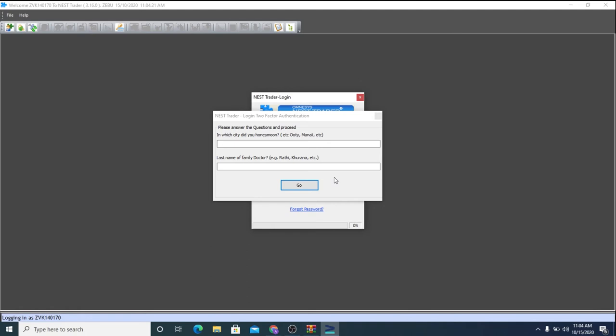For the first time users, you will receive your transaction password on your registered email ID. Please put in the password and change it accordingly. In my case, I have already changed it. Now, please answer the security questions that you've been prompted to and click on Go.